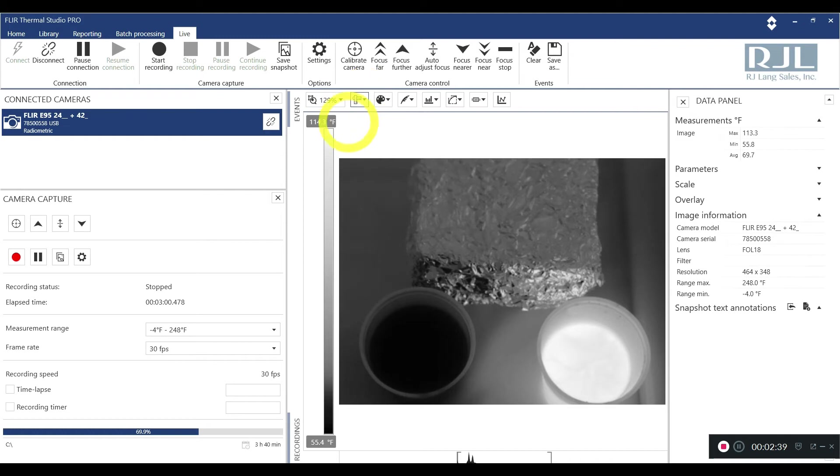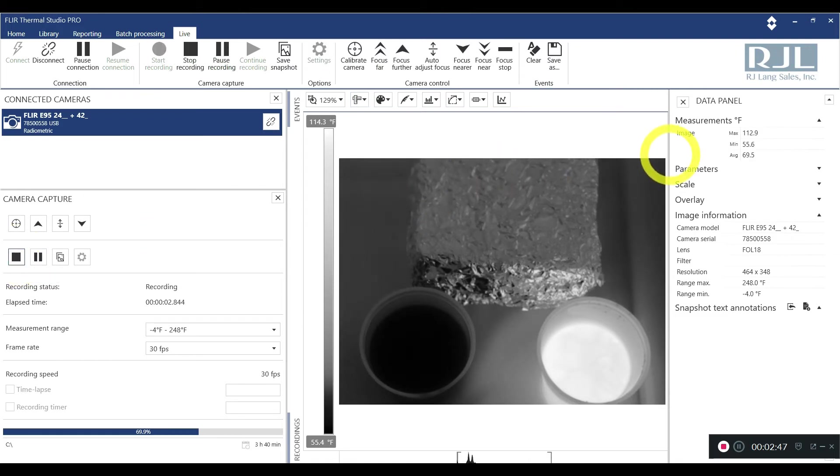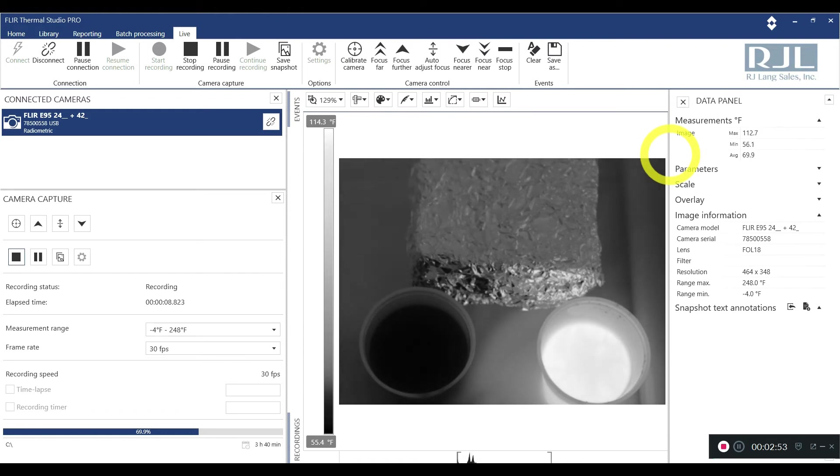To start recording you go over here, click start recording live stream, and now you're recording. This is a CSQ file. I have that set up as such in my camera. You can set it up as just an MPEG. I don't know why you would do that other than to save memory.